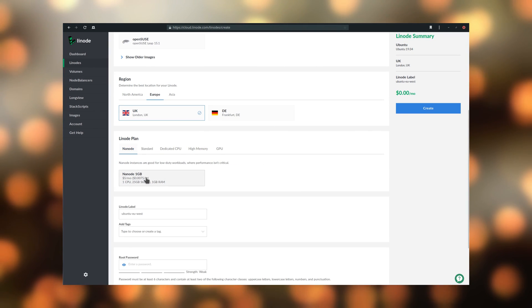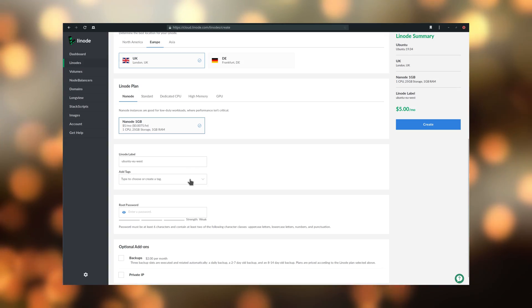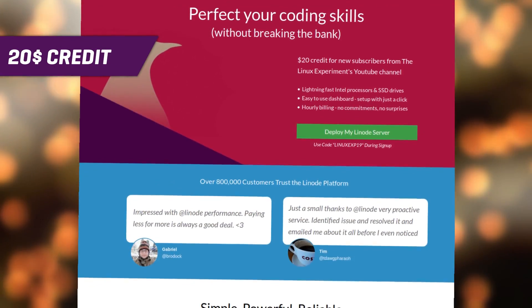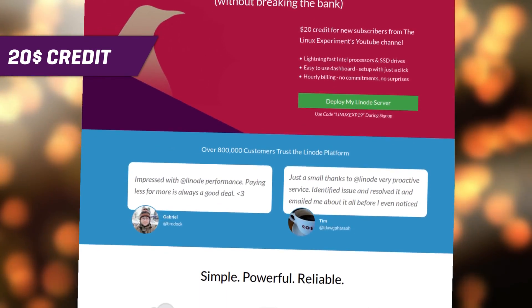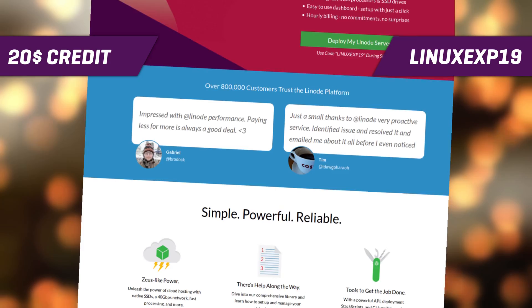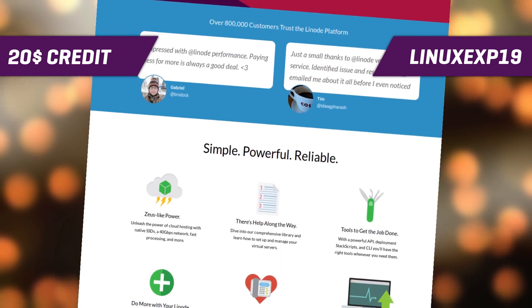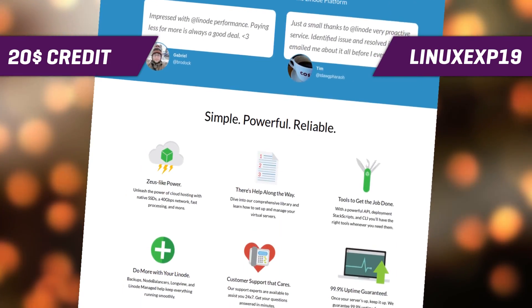Create your own Linux server today with Linode, and you'll get a free $20 credit. That's four months of the entry-level server for free. Just click on the link in the description below, and use the offer code LinuxEXP19.